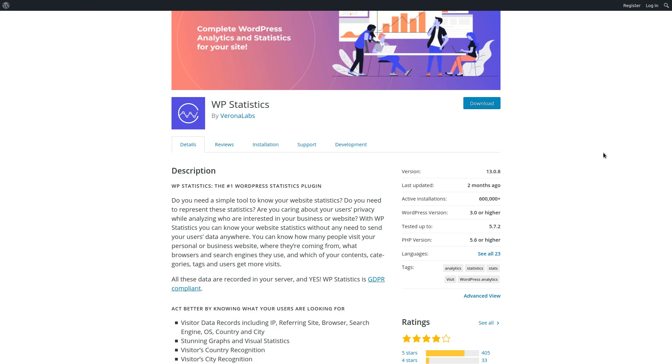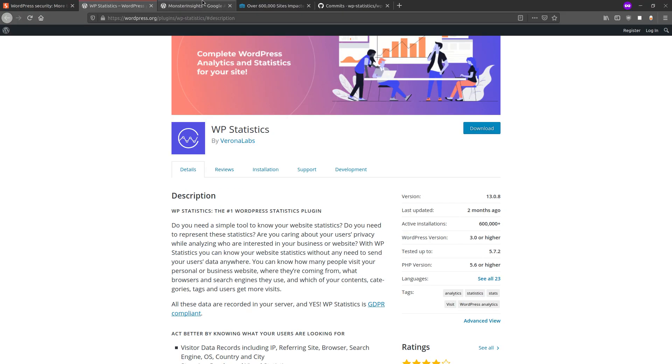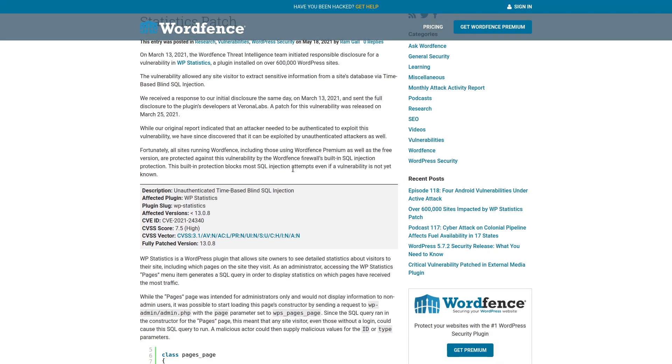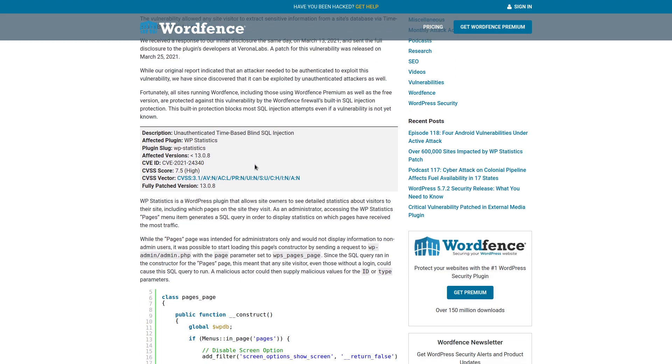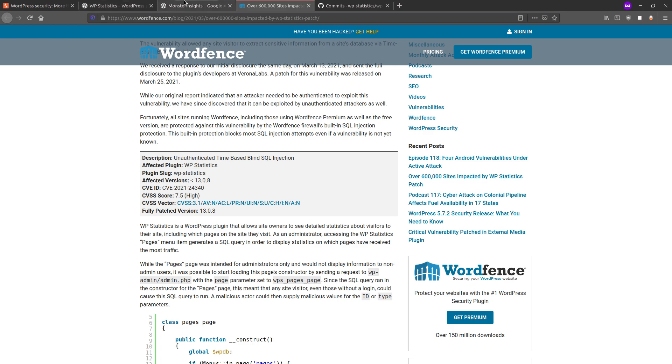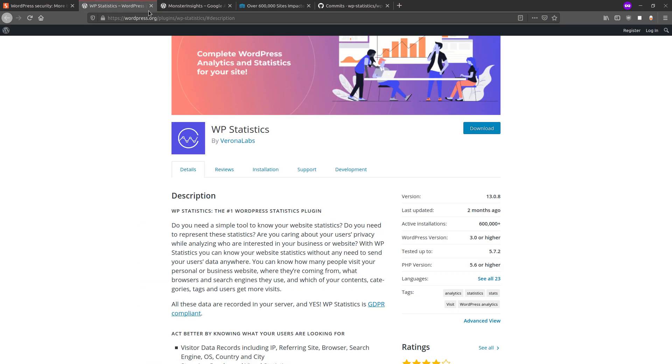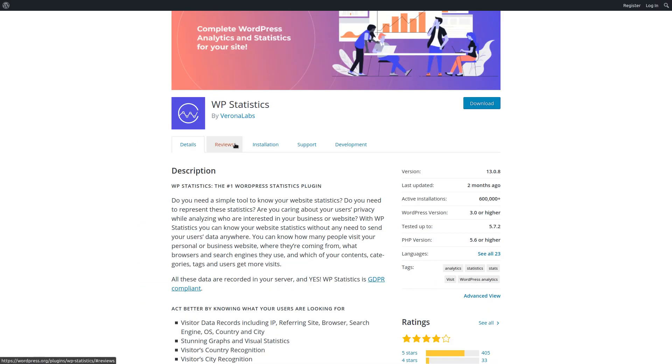So now that you're up to speed on the details of the plugin, let's get to the technical details of the actual hack. So we've got the CVE ID right here. Its severity is 7.5, so pretty high severity. And the description is an unauthenticated time-based blind SQL injection. And this affects all versions of the plugin before 13.0.8, which is the latest version of it.